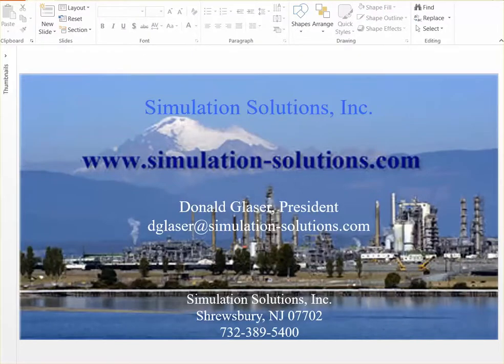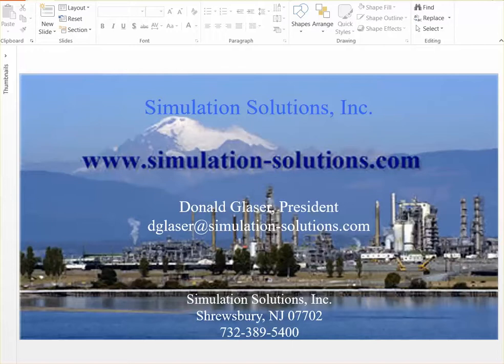For more information on the Reverse Osmosis Desalination Simulator or any other Simulation Solutions products, please call 732-389-5400 or go online to www.SimulationSolutions.com.